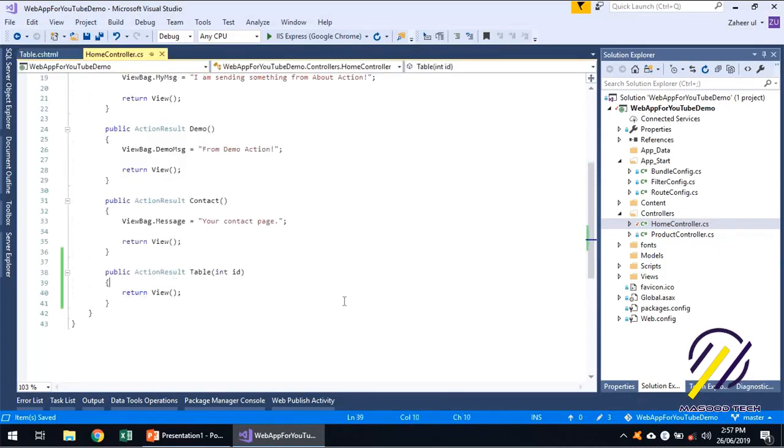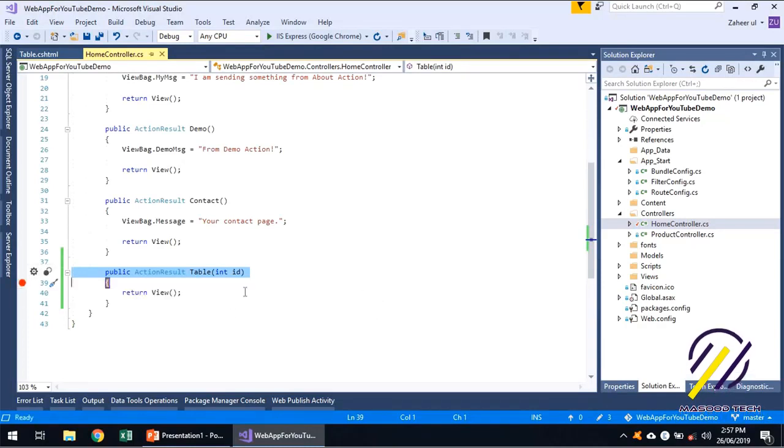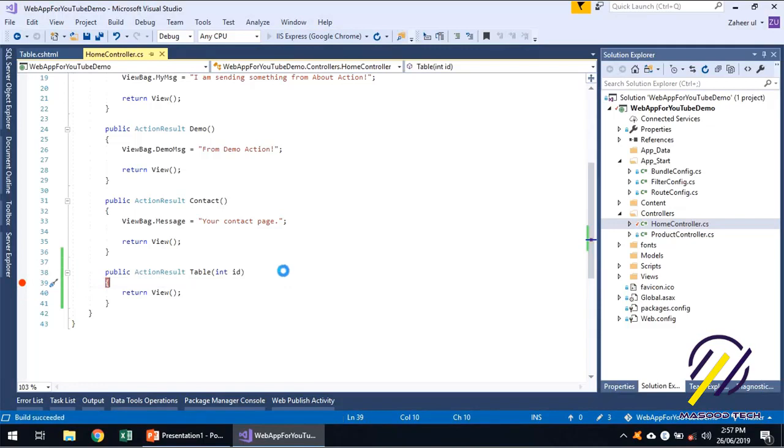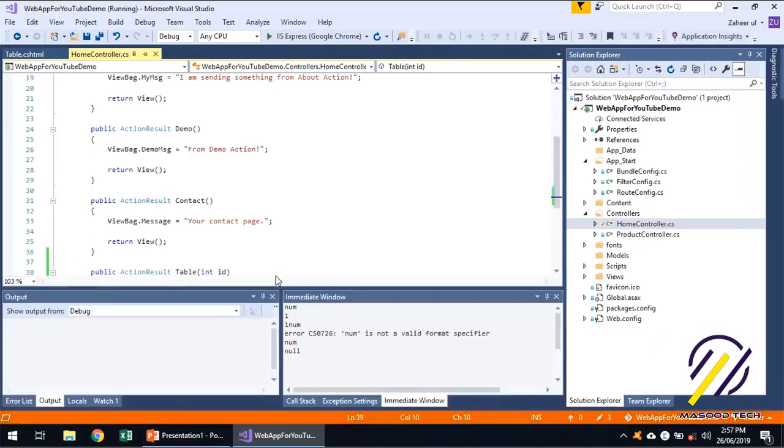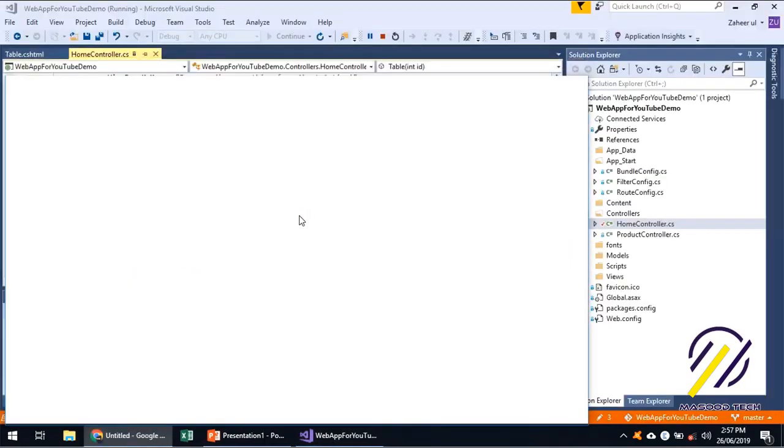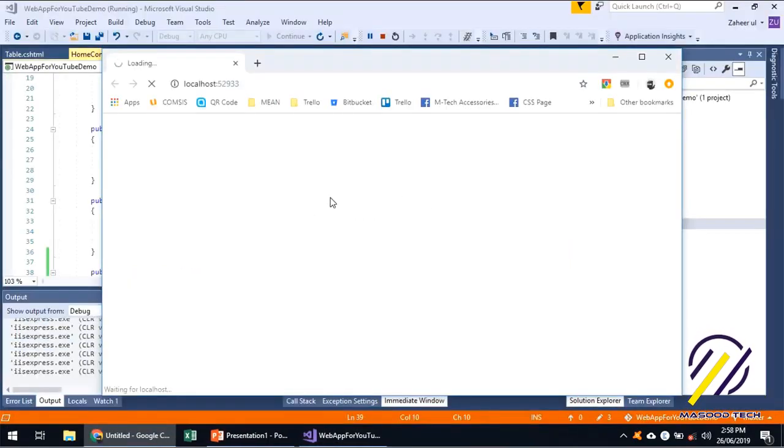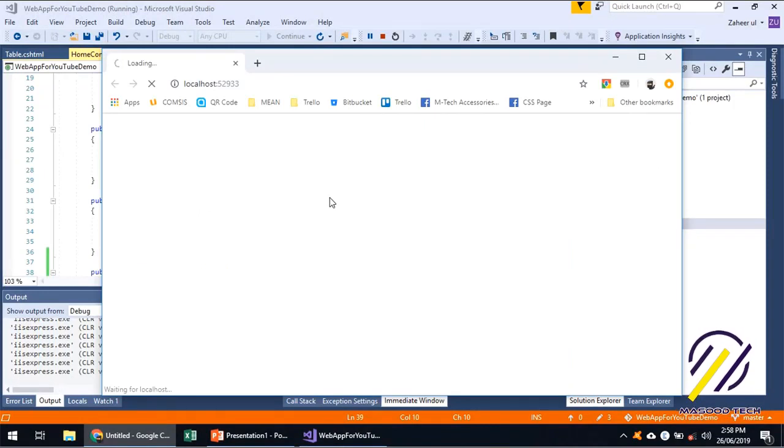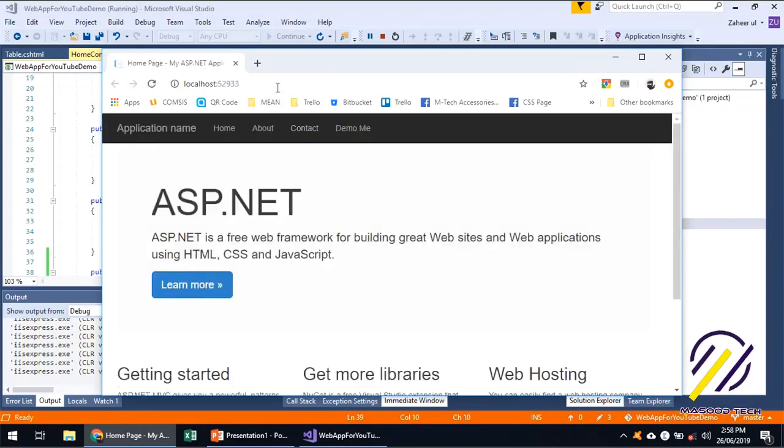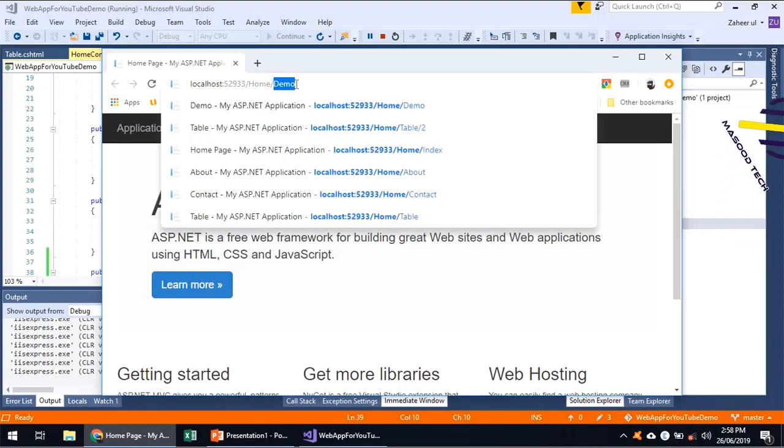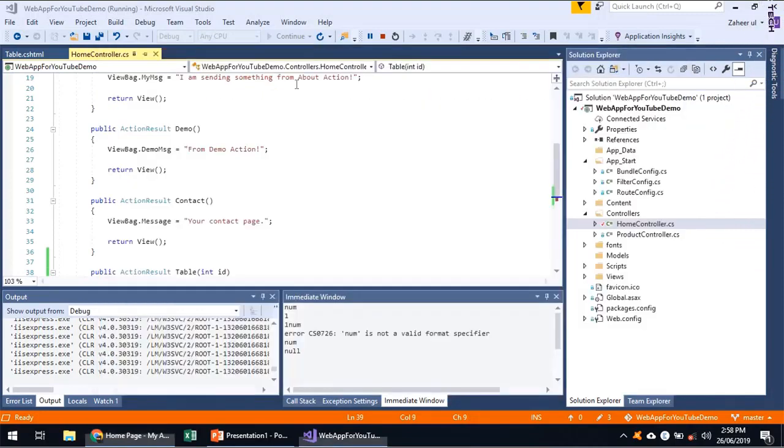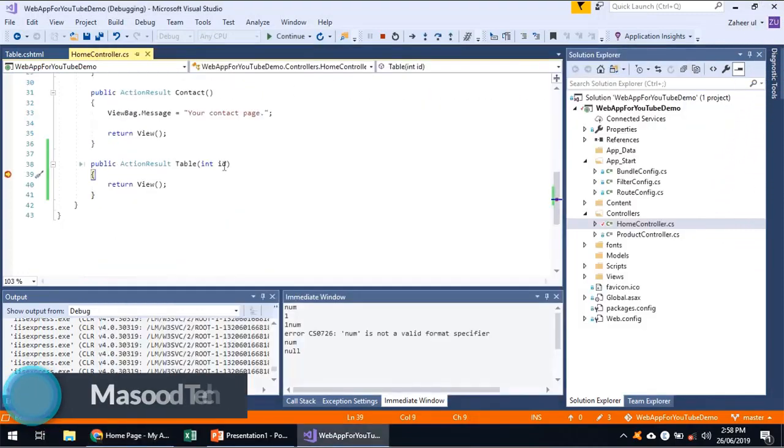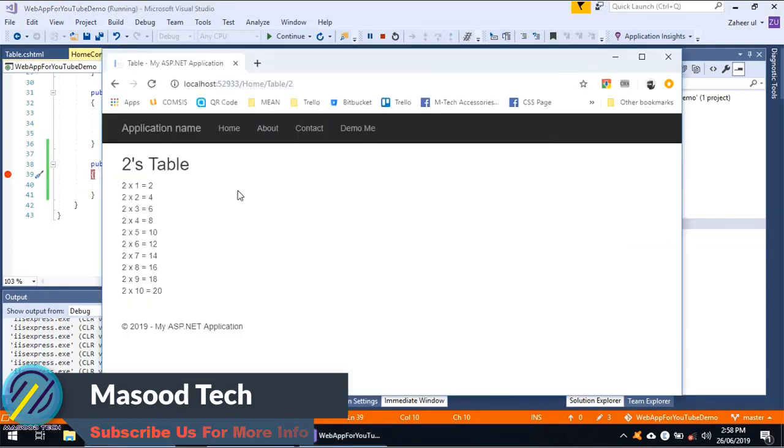If I add a breakpoint over here before returning a view, let's see what we get. We'll be getting some interesting things. So slash home slash table two, and in the ID we are getting two. Let's press F5 and continue.